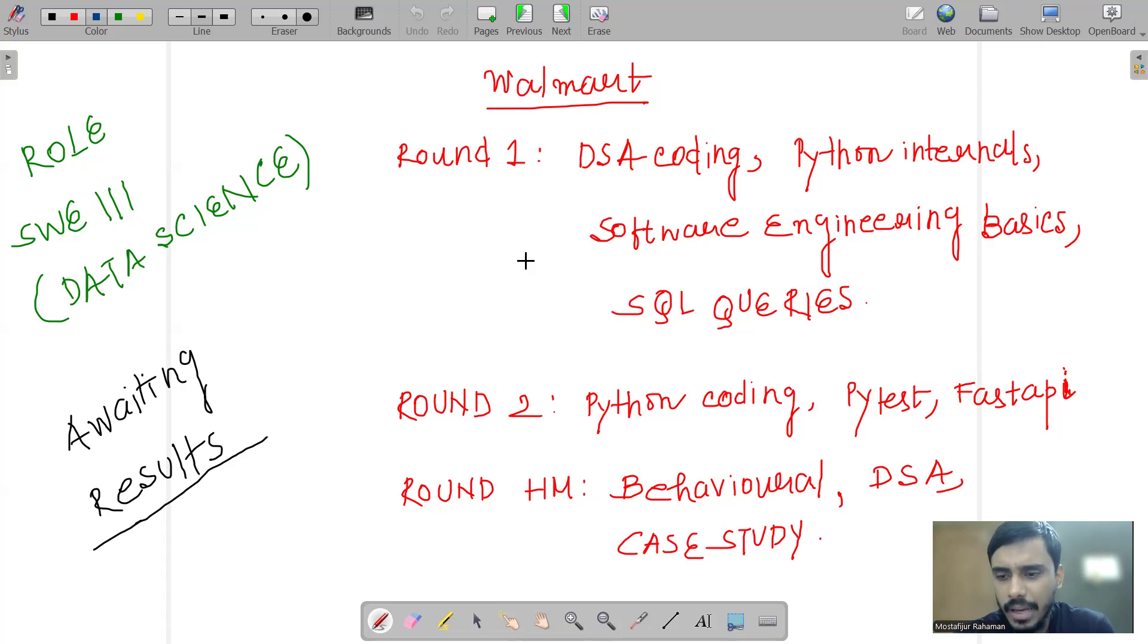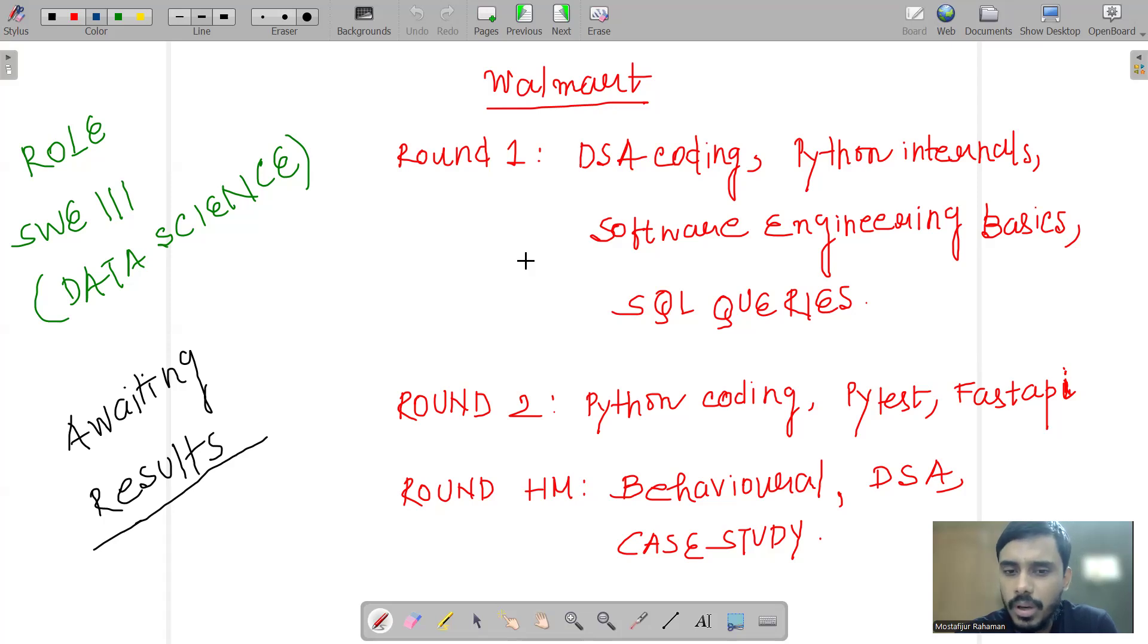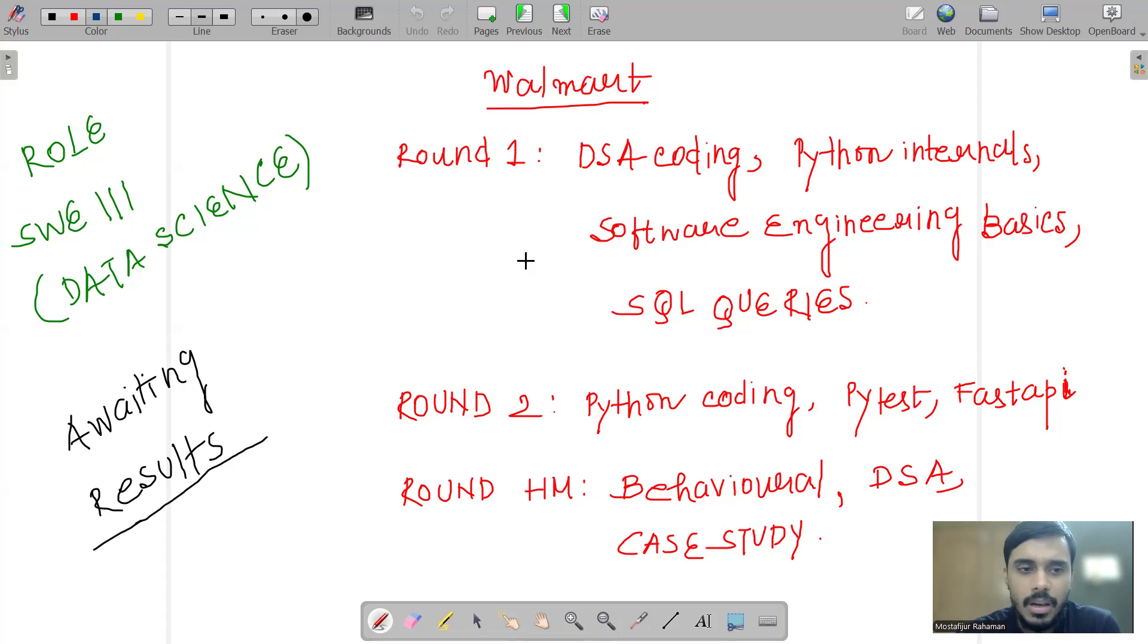The hiring manager round was for 45 minutes approximately. Majorly behavioral heavy. Different scenarios: what would you do in this situation? The results are still awaiting. Let's see what the result comes up.